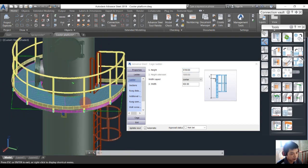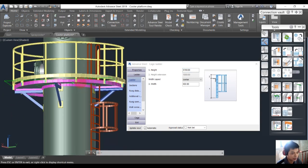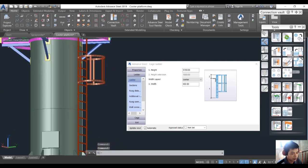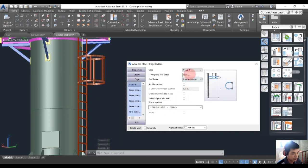That looks better. I want to change the file here to get the correct settings. The height is two thousand.